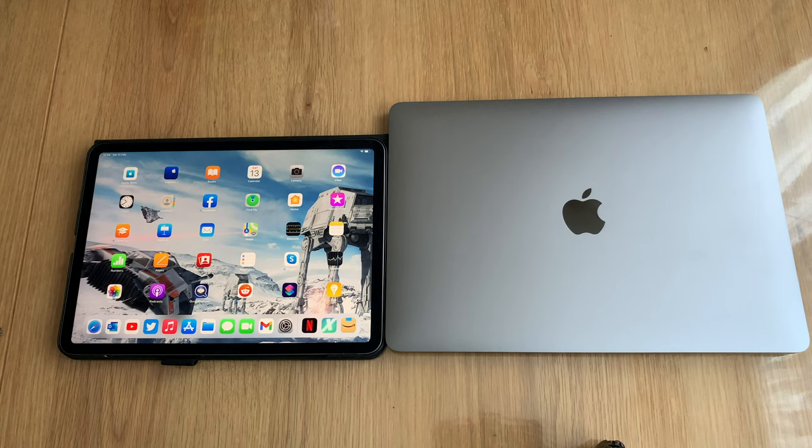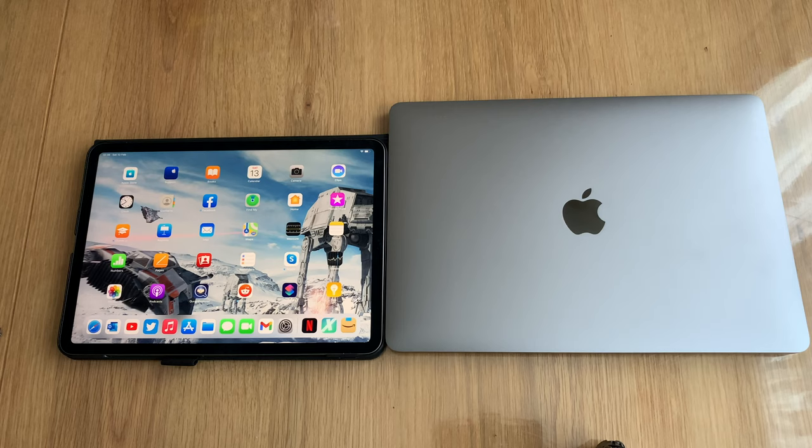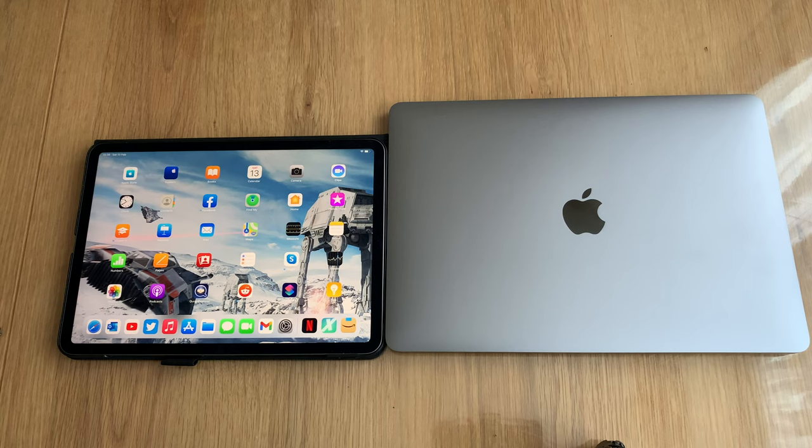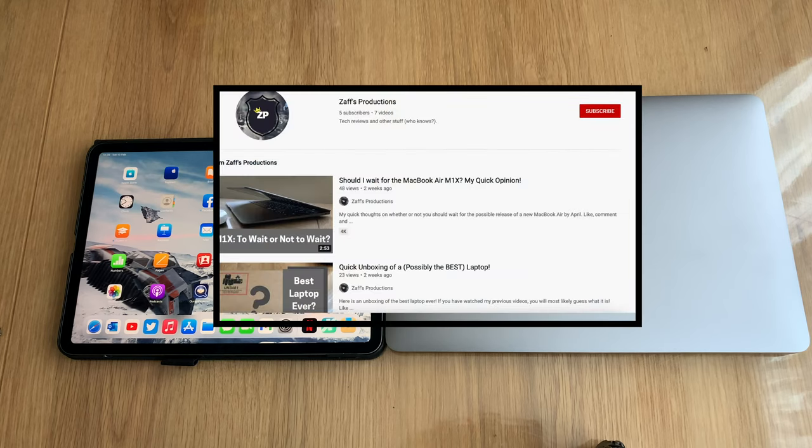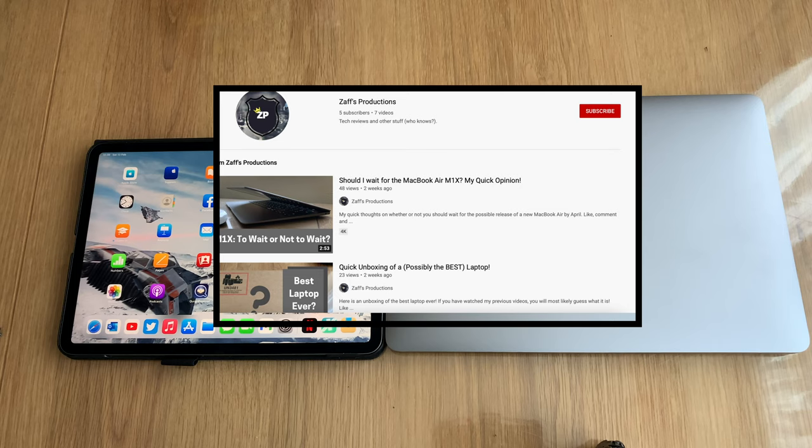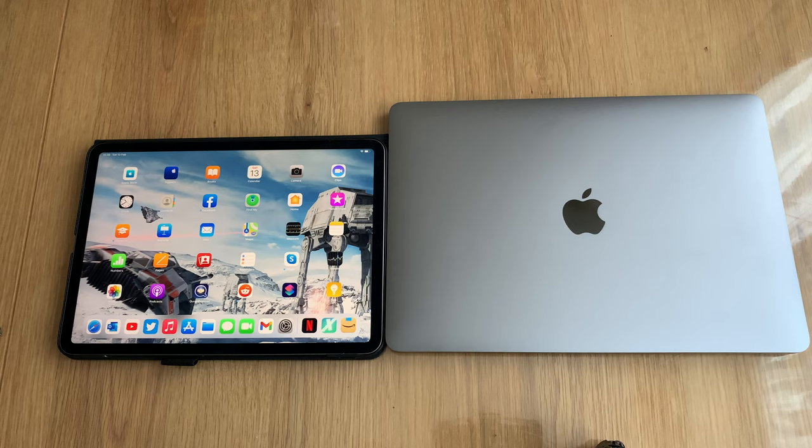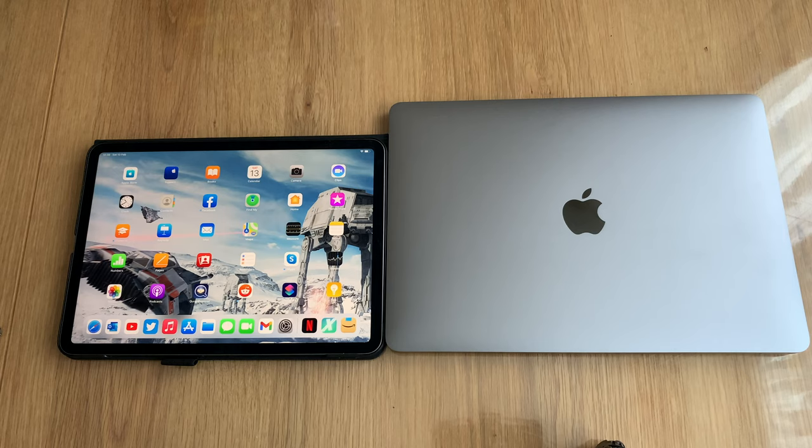I've got here the iPad Pro 11 2020 model and the new MacBook M1 Air. But before I proceed, I just want to say if you could subscribe to the channel, it will really help it grow. I can create more content, so like and comment on the videos. Let's get underway.